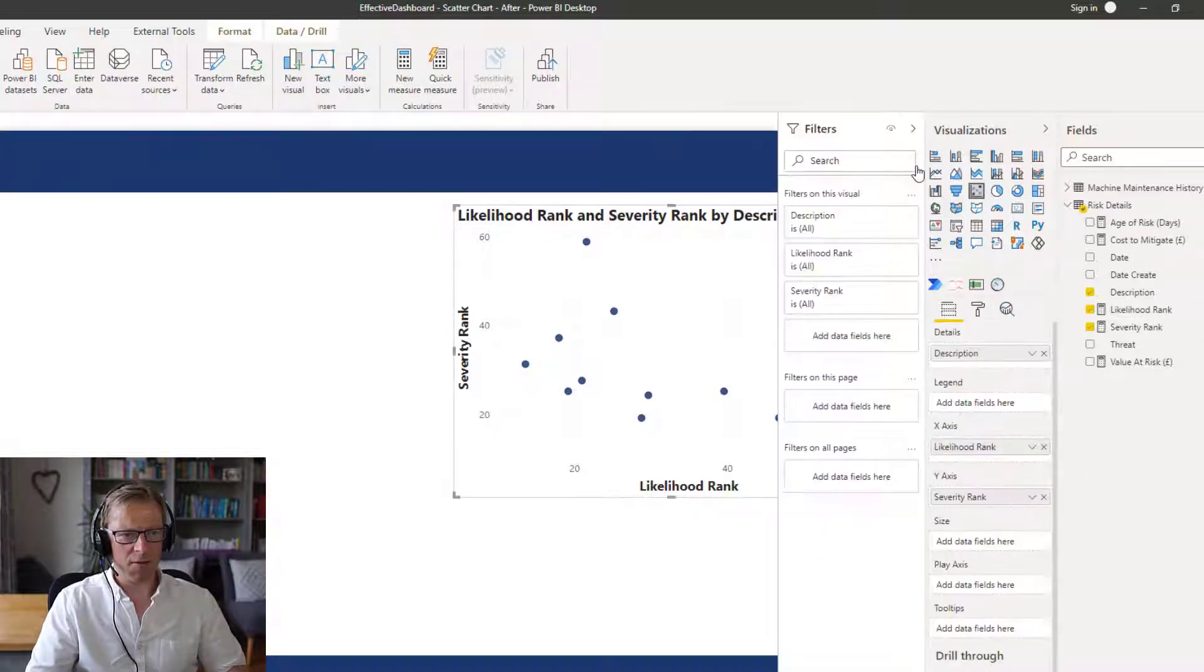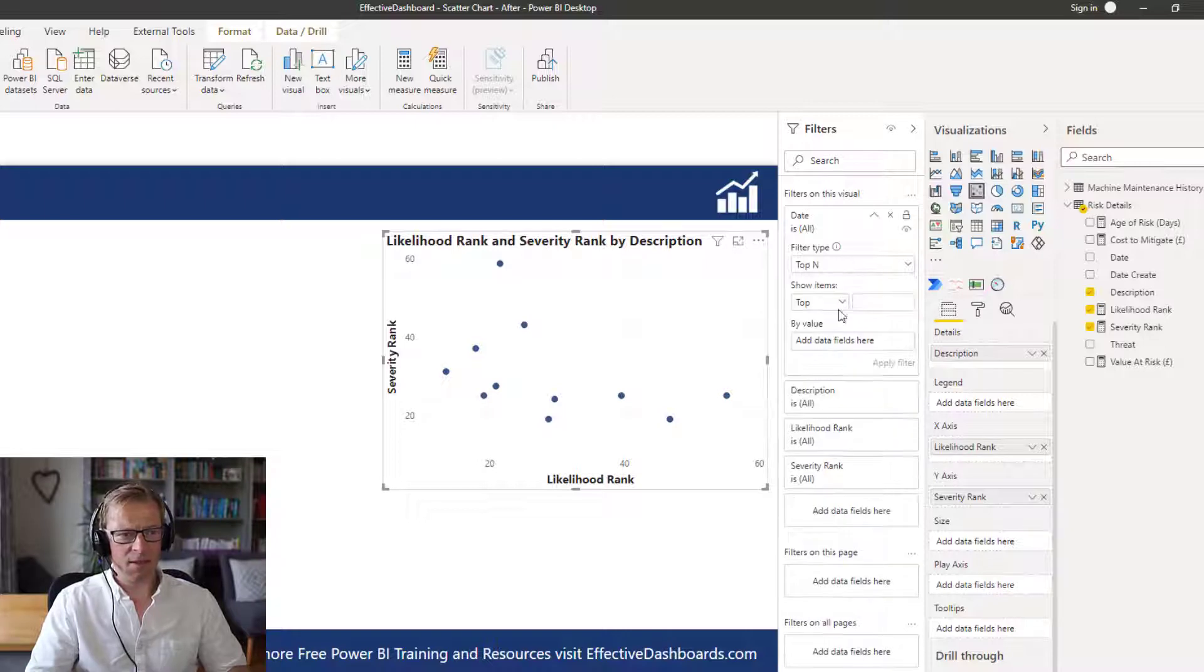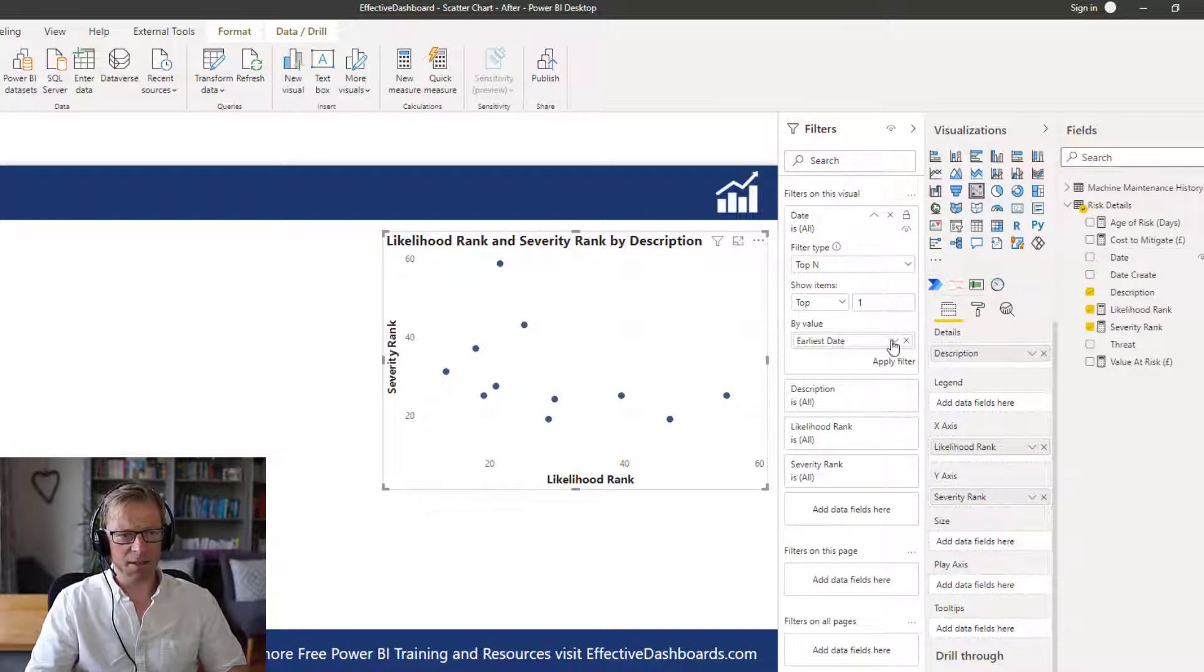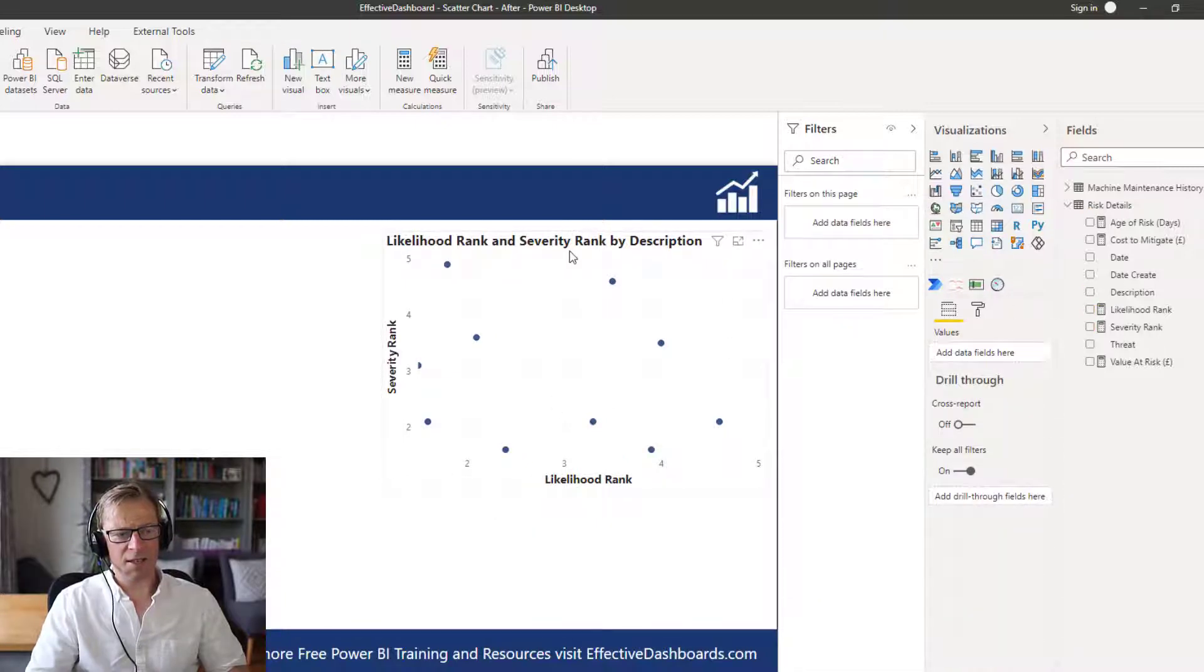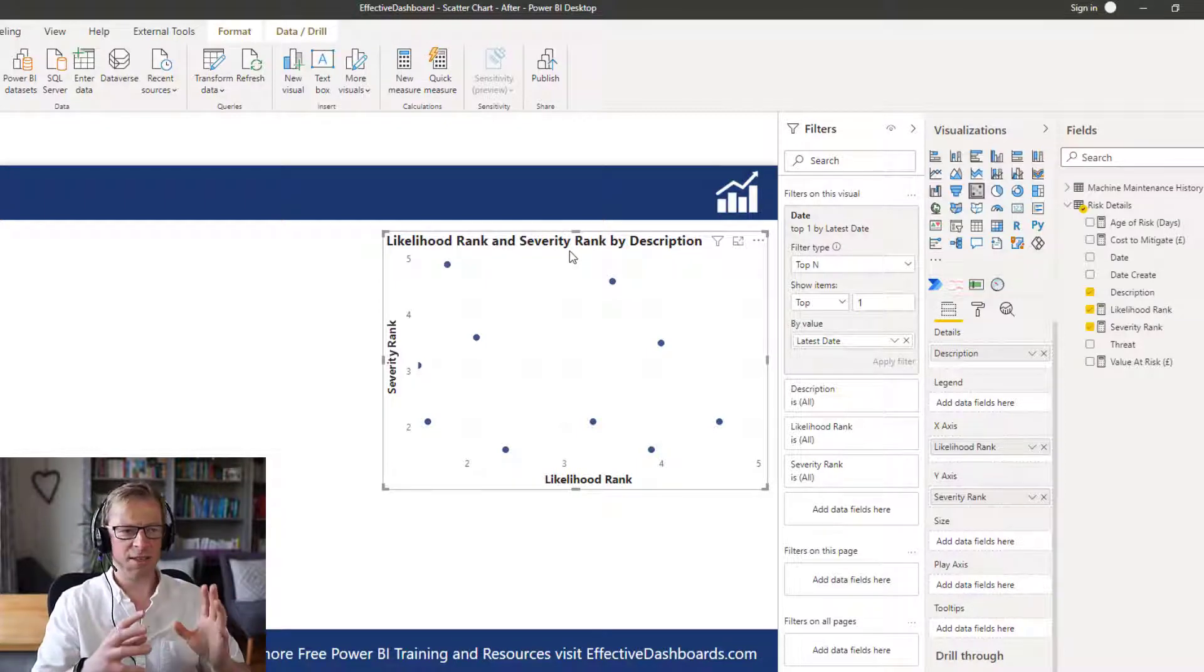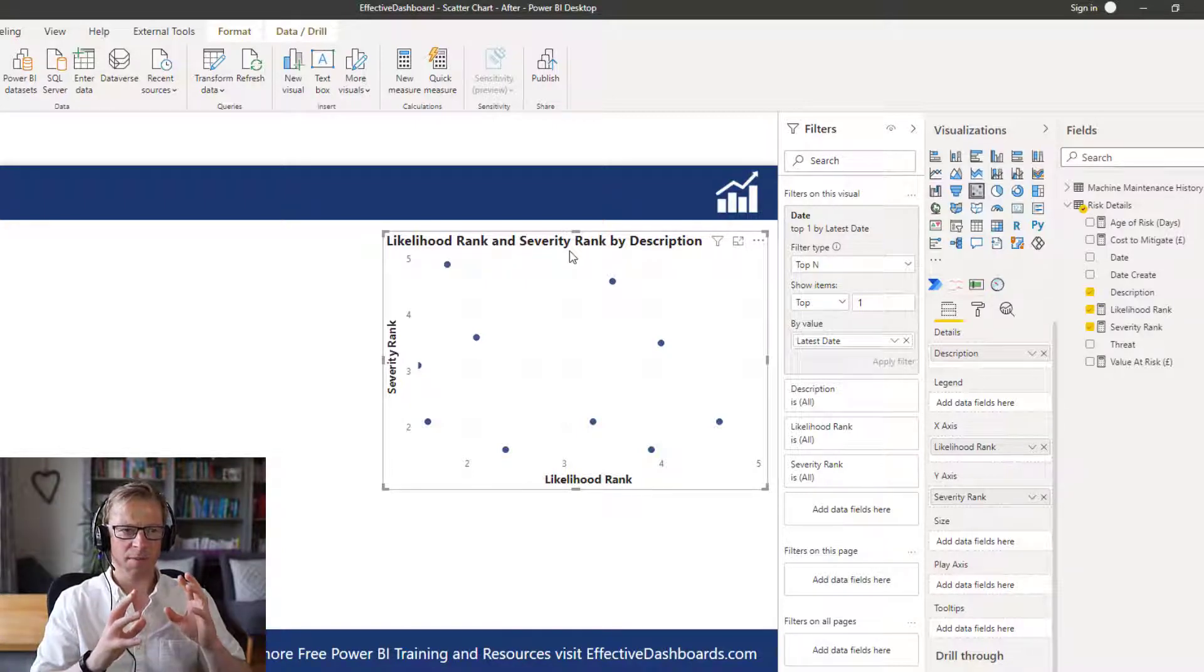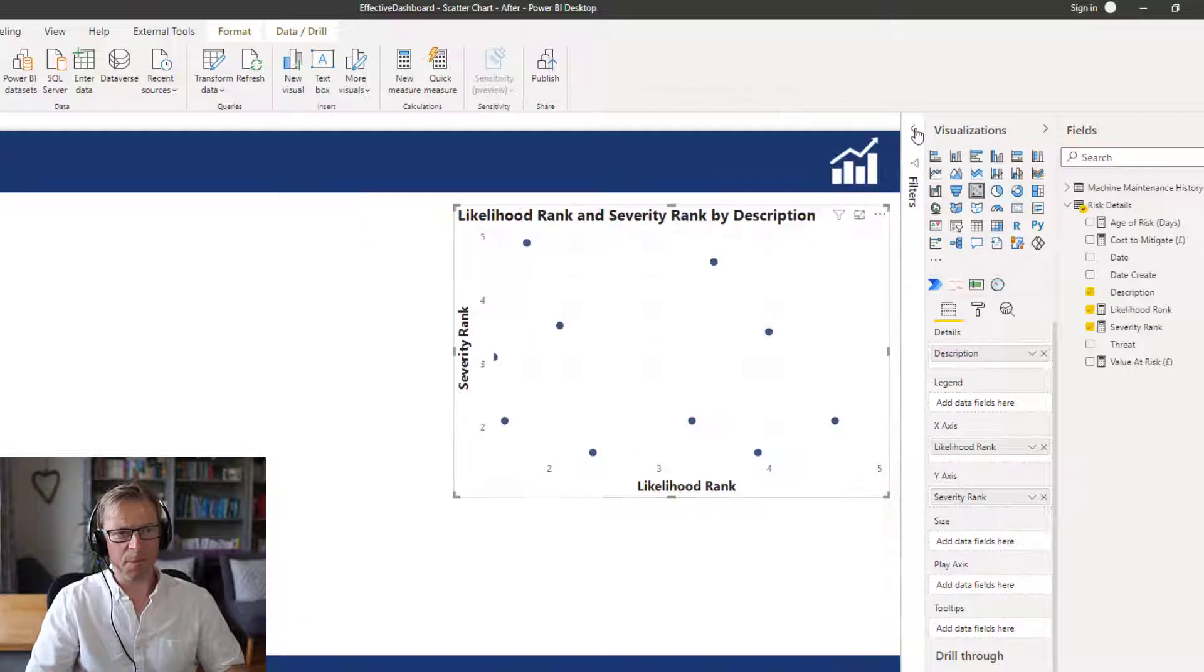So let's go and sort that out first of all. So click on here, open up the filters. And here's the date field that we're going to use here. And in here, I'm going to use top N because we only want the top 1 date. And the value by is by date. And we want it by the latest date. And we can see here that that's going to give us the latest set of risk rankings because we only want the latest one in here.